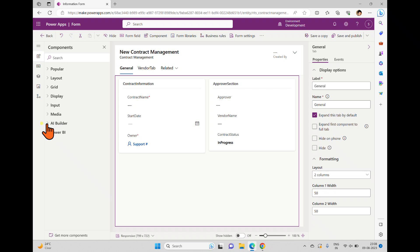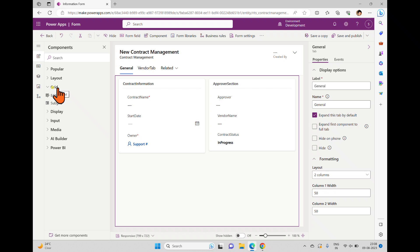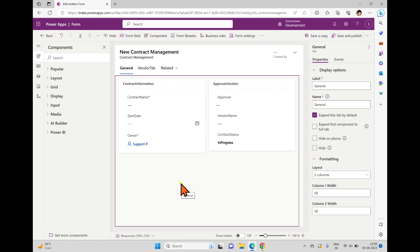These components are very useful when implementing business applications. Grids are helpful for showing data, and sub-grids are useful for displaying related items within a record. When working with views, the view items also render in a grid-like style. We'll discuss in upcoming videos how to create views, work with multiple views, and filter data inside views.